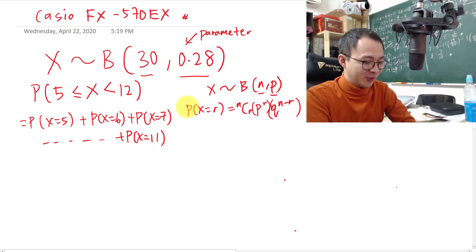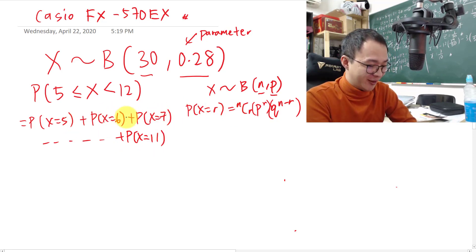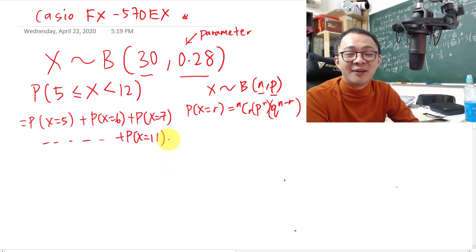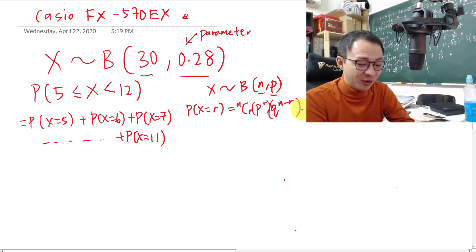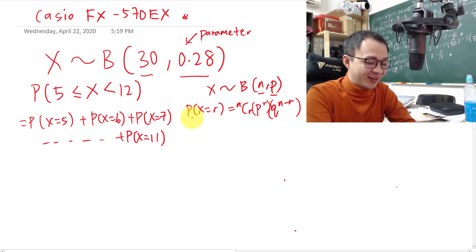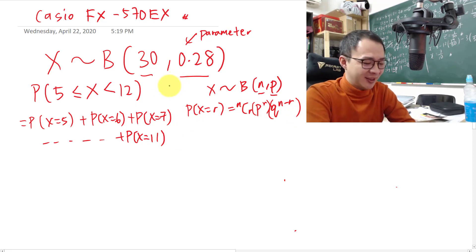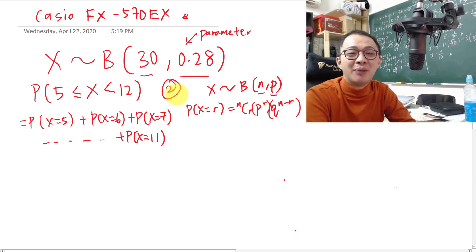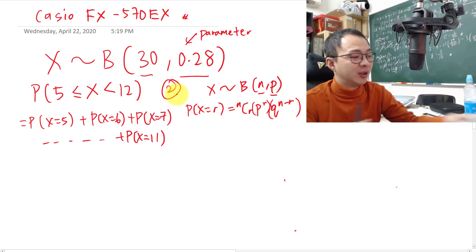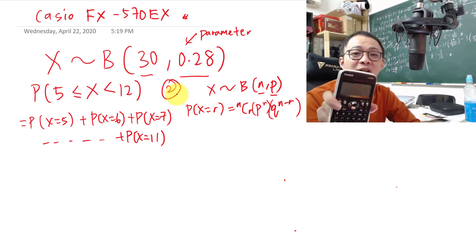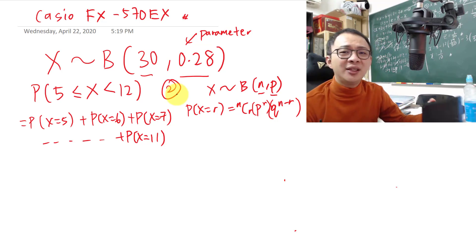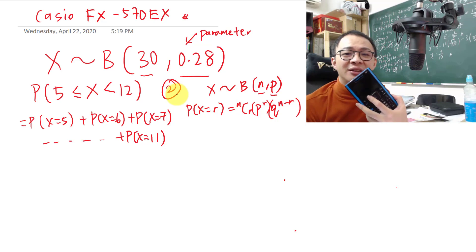That means you'd have to apply the formula about eight to nine times. This is an A-level question worth only two marks, so I'm going to teach you how to use this calculator to solve it instead. At A-level, you can't bring a graphical calculator, but you should be able to bring the fx-570.